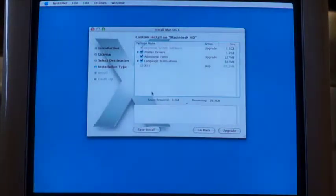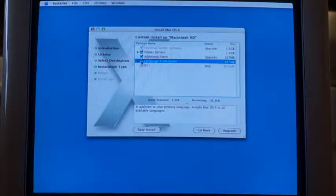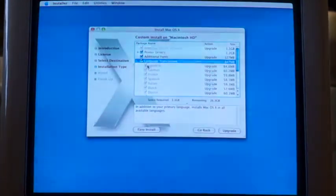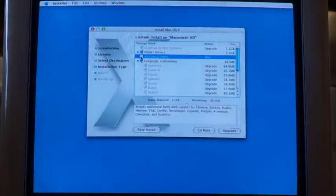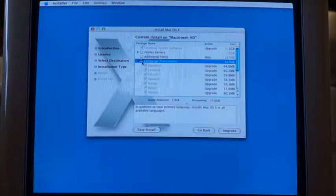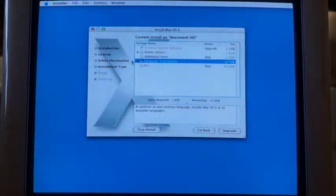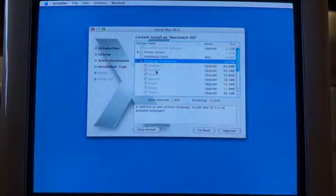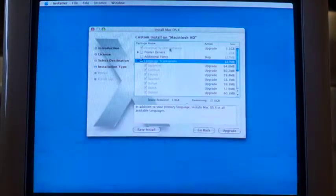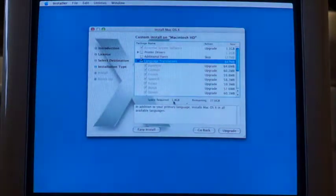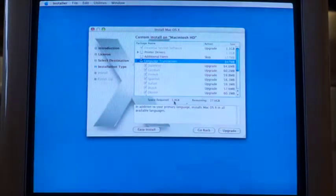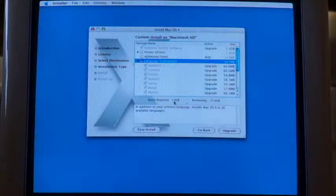This is where I want to customize things. I don't want language translations — it won't let me uncheck that — don't want additional fonts, don't want printer drivers. I guess we have to keep language translations on. So it's only going to be a 1.9 gig install, which is crazy because today operating systems are like 7 to 10 gigs. I'm pretty sure macOS is like 7 gigs. We'll just hit upgrade.